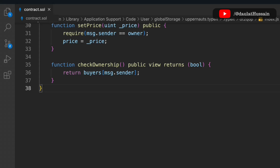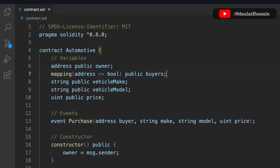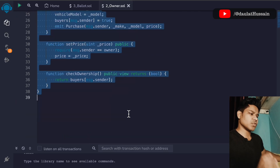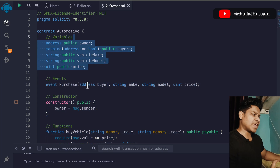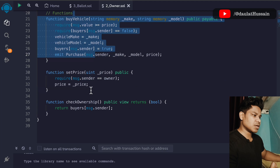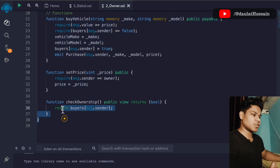That's the complete smart contract for the automotive industry. You can add a lot more functionality — store multiple vehicles, multiple buyers, multiple arguments. The goal is to get you familiar with how to structure a smart contract for a specific industry. We have state variables, an event, a constructor, buyVehicle, setPrice, and checkOwnership.